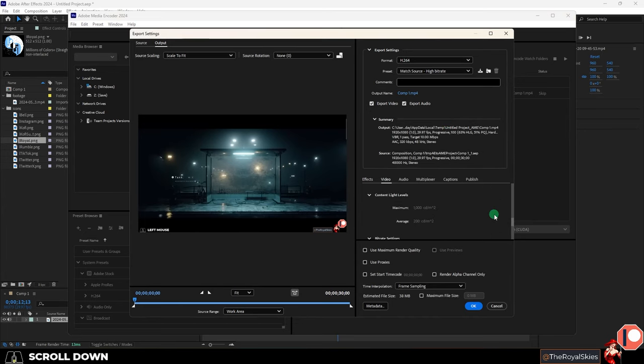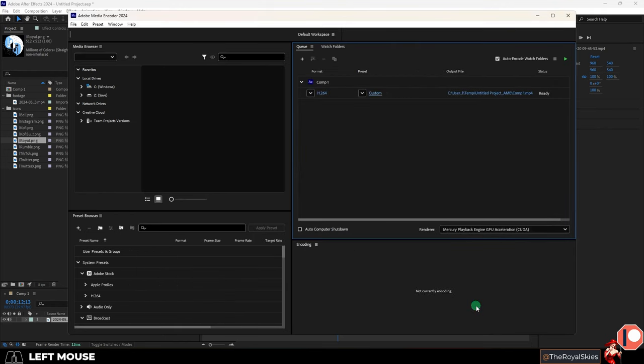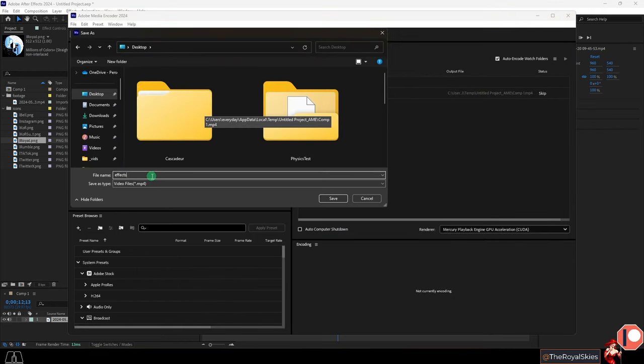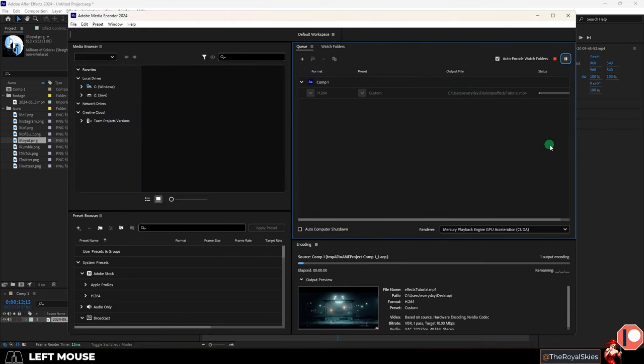And if you want to reduce the file size you can click on the match source preset here and on the right if you scroll down under bitrate this is where you can decrease the target bitrate which will allow you to reduce the file size if you want. Once you're happy press ok. Under output you can decide where you want the video to be exported. Click the green play button and you're done.